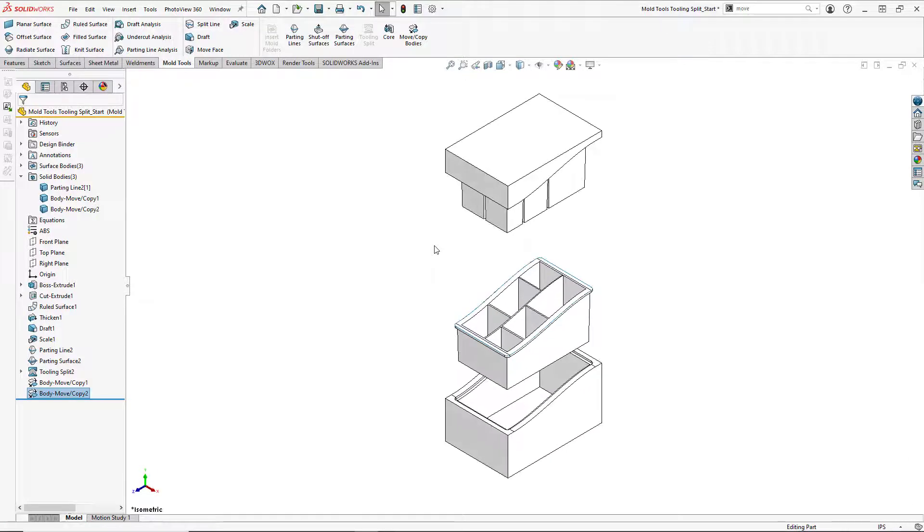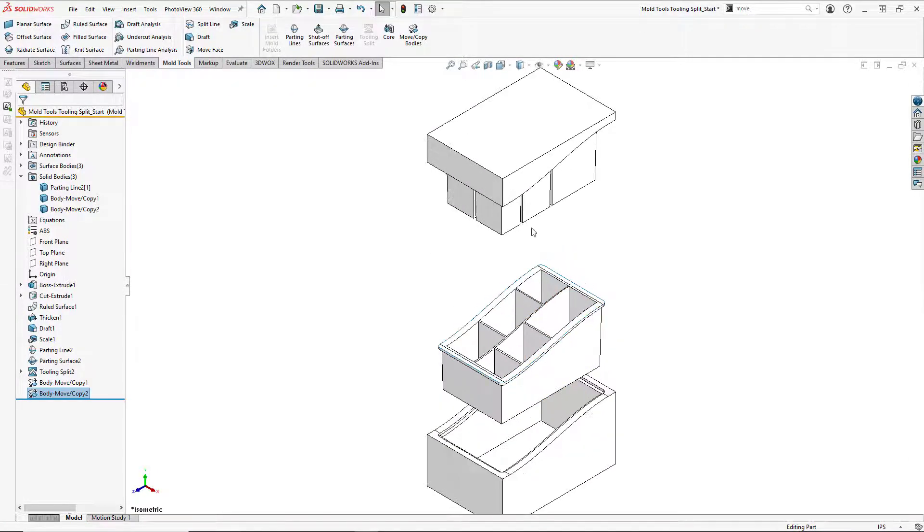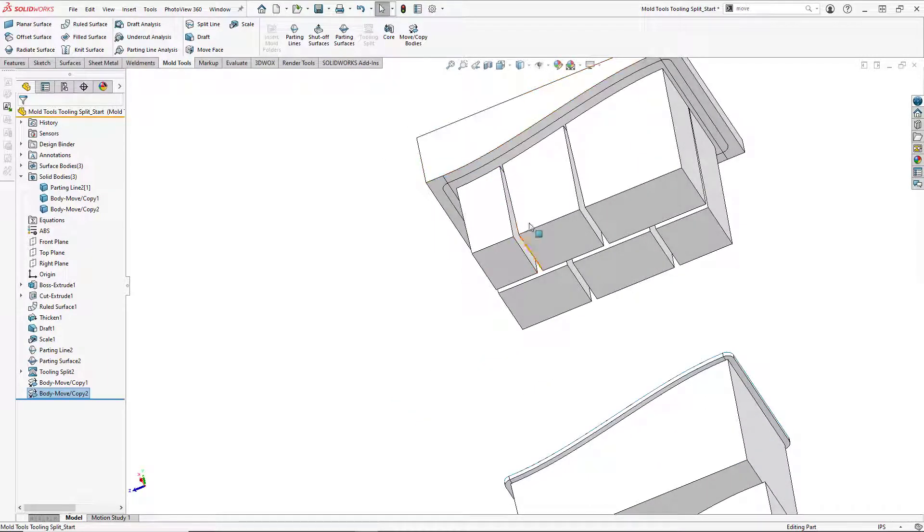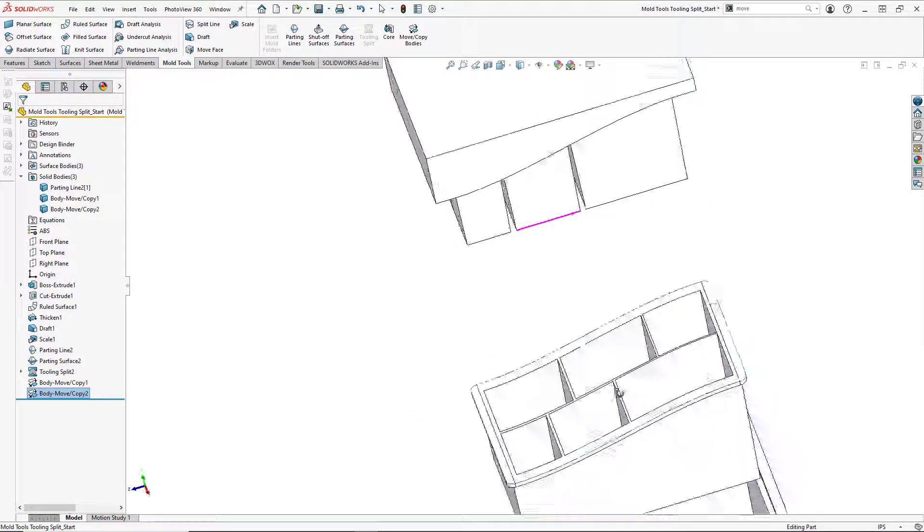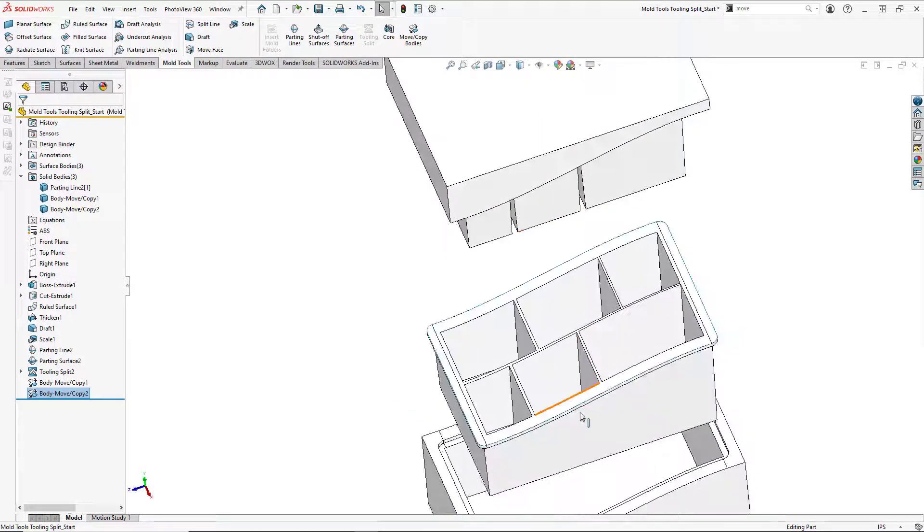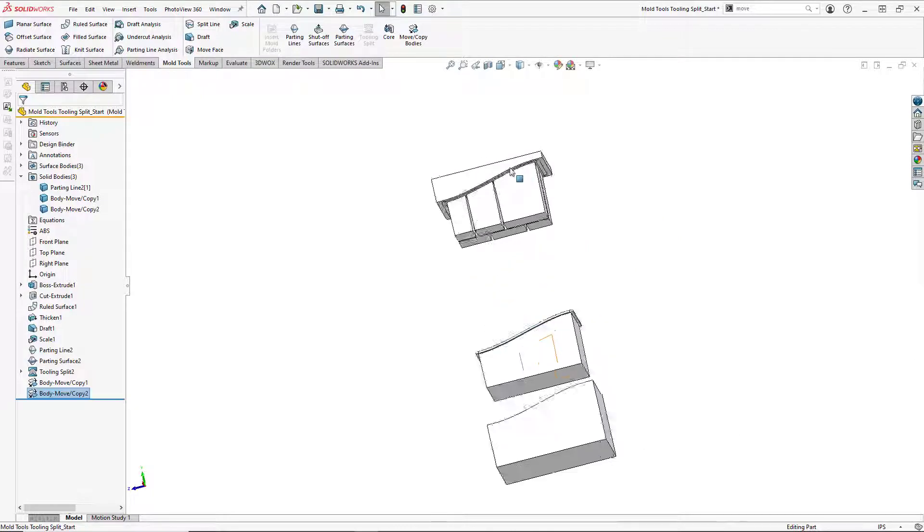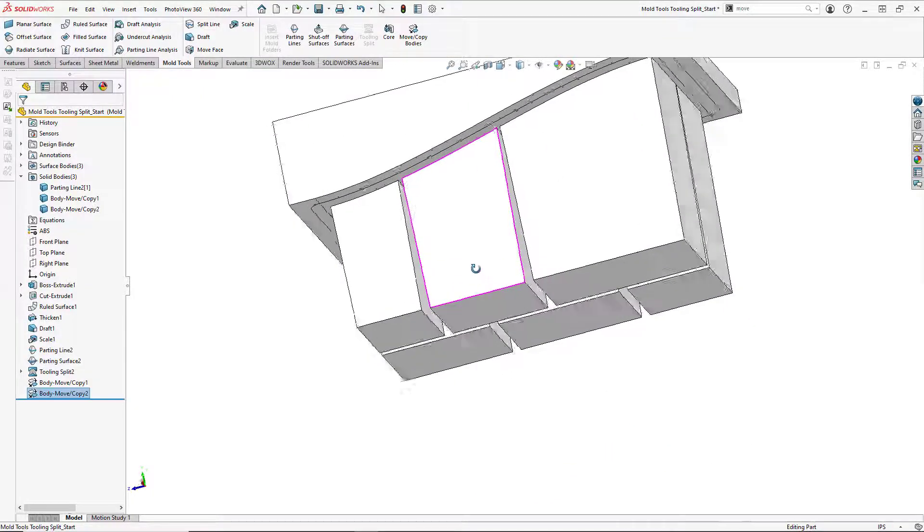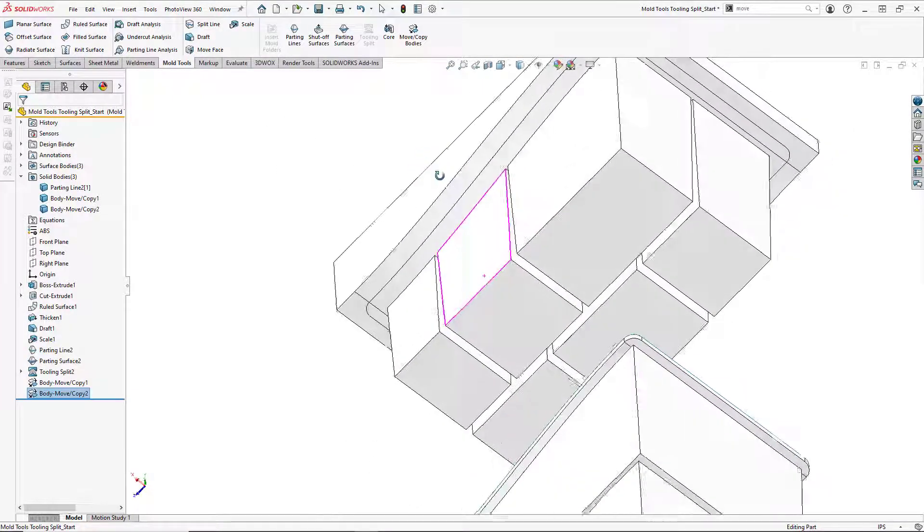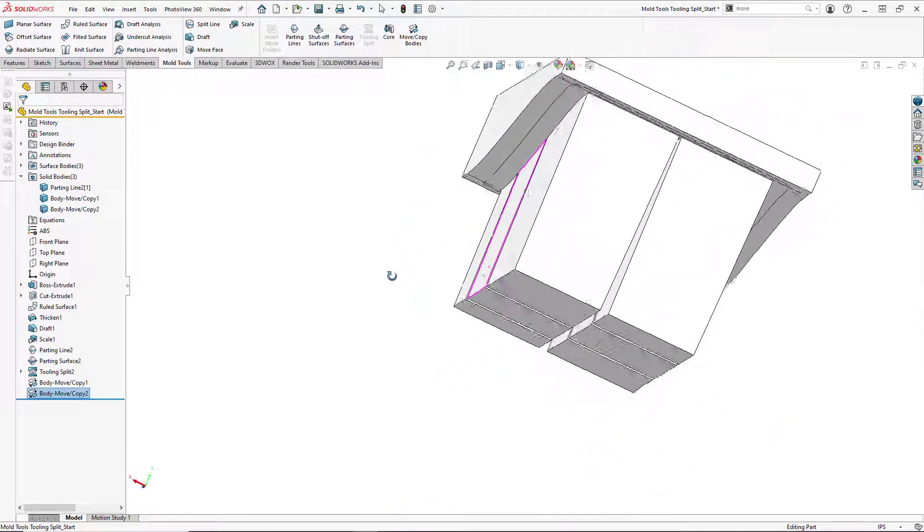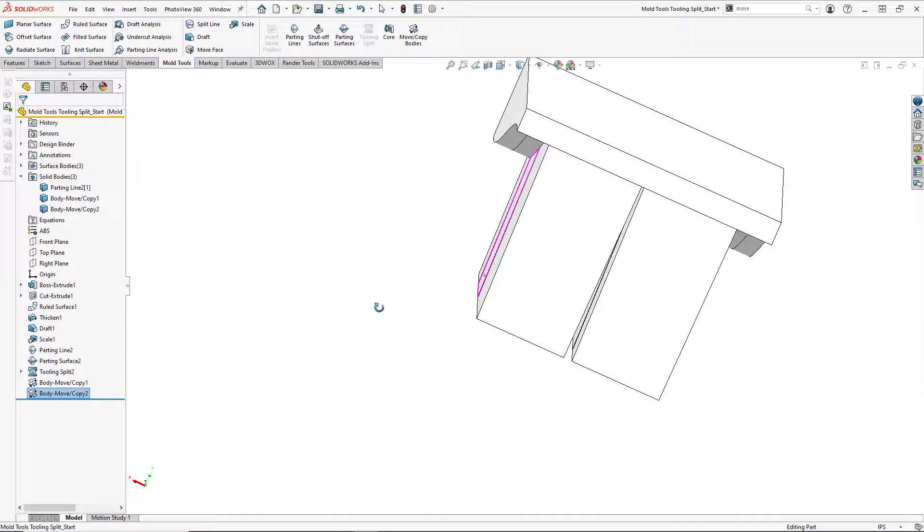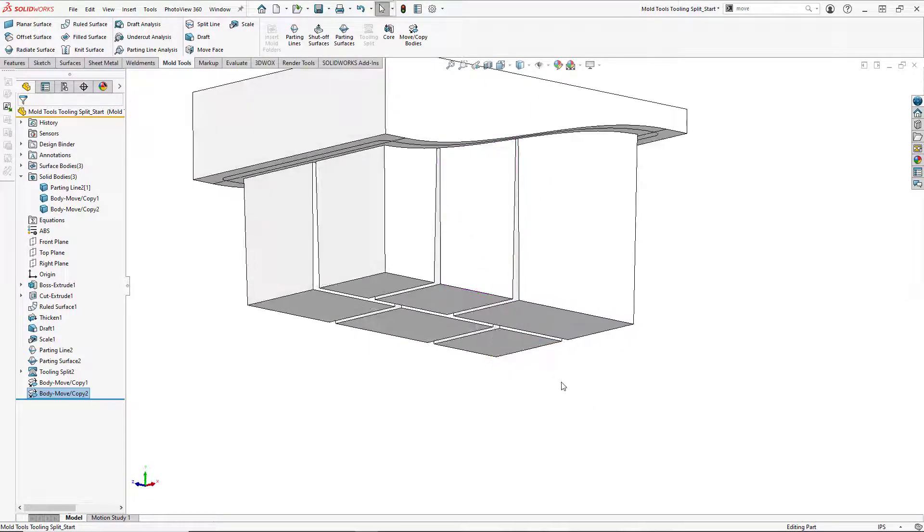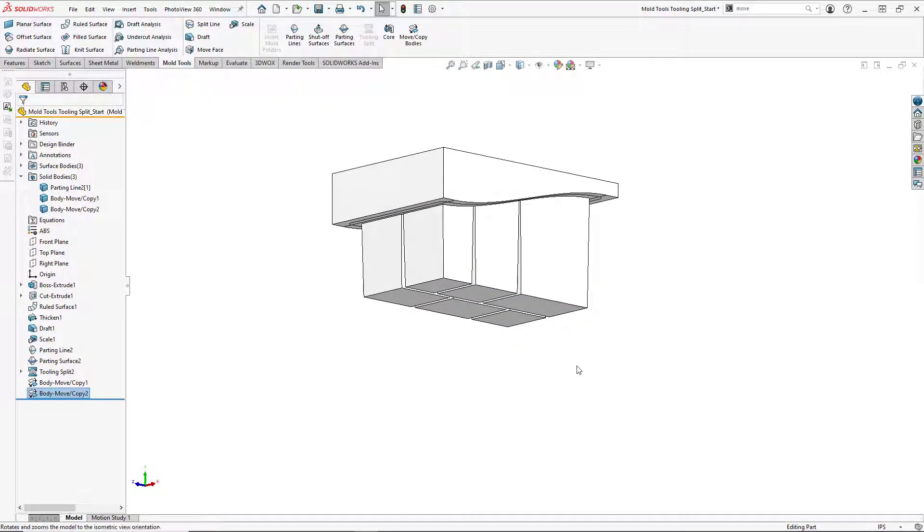So we now have our core cavity and our tooling. You can see the details from the different cells in our part on the tooling above.